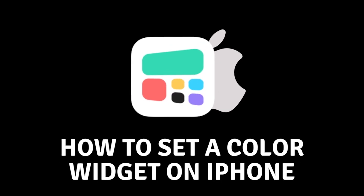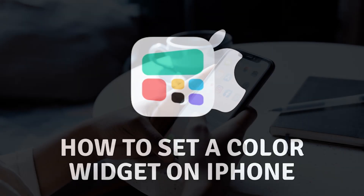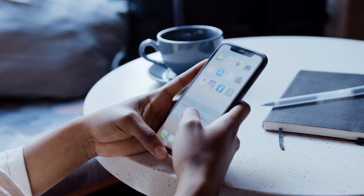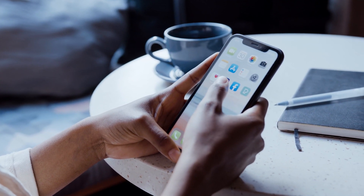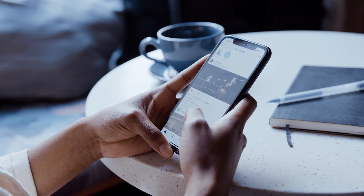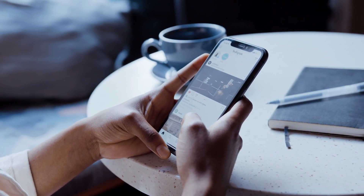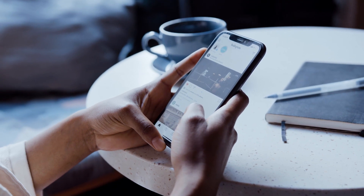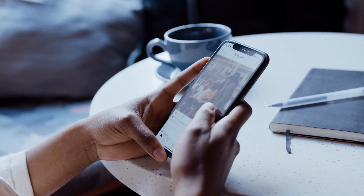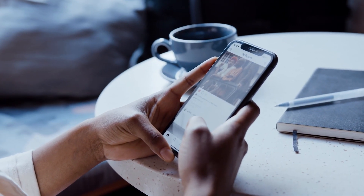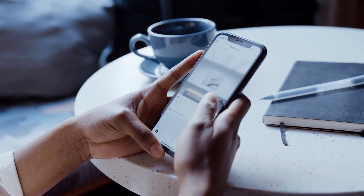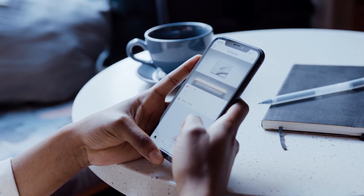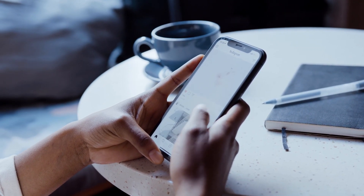Hello everyone, and welcome. In today's video we will beautify our home screen by adding color widgets. The iPhone has had the option of adding widgets for some time, however this can get a bit monotonous. That's why today we will refresh the appearance of our screen.